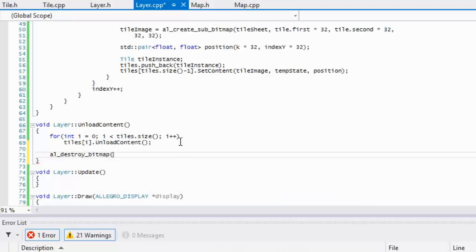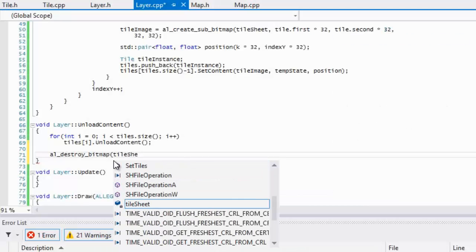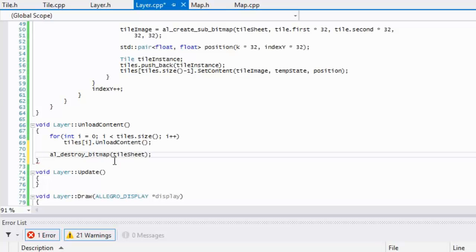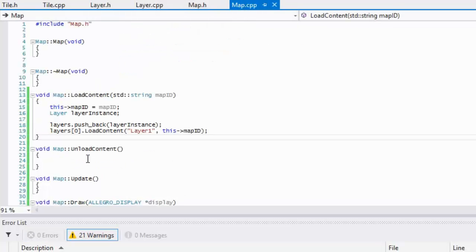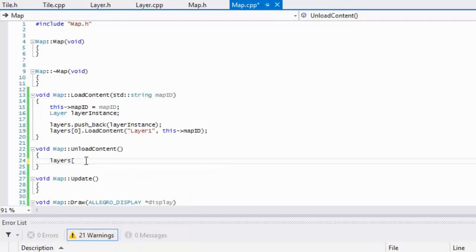In our unload content we'll just make a call to layers[0].unload content.